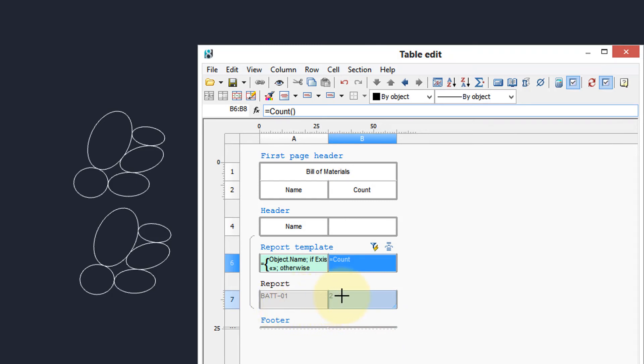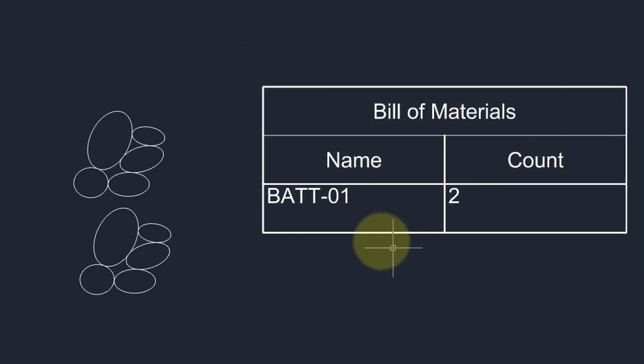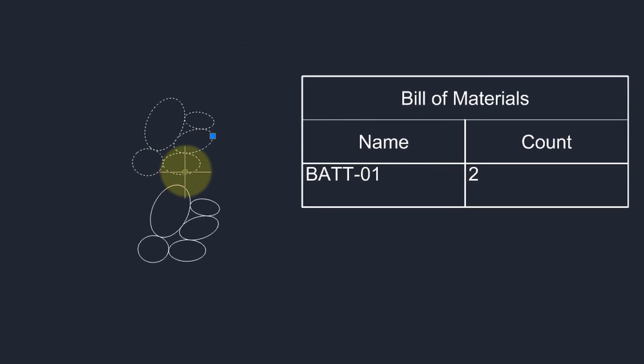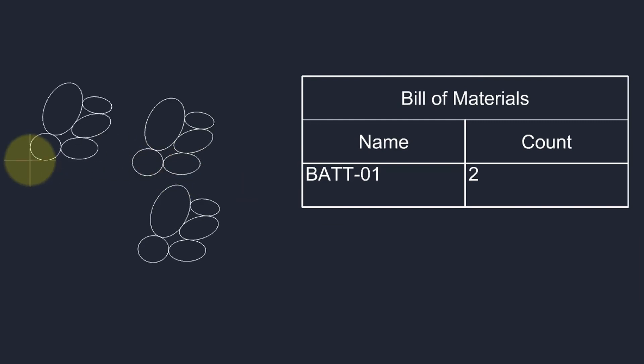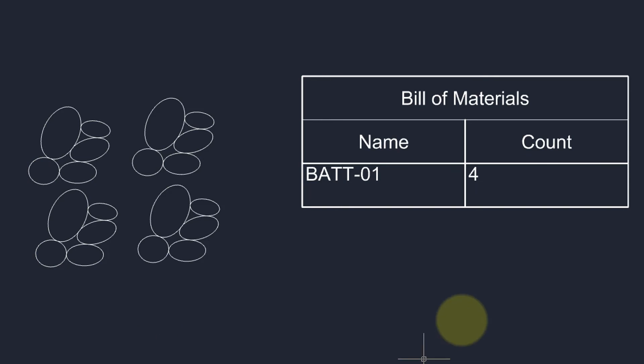Let's test it out by adding more blocks. Close the dialog box and we have that result. Take a block, copy, paste, there's three and there's four—four blocks counted.